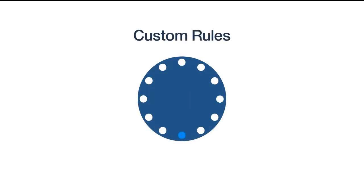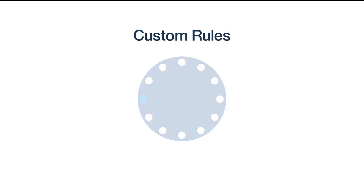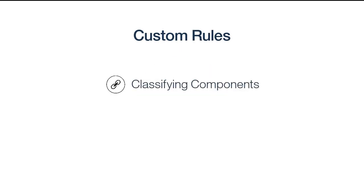This process takes time, but much of this process can be automated using the Custom Rules feature on the Software Classification panel. Let's look at two scenarios where custom rules can save you time in managing your enterprise software.